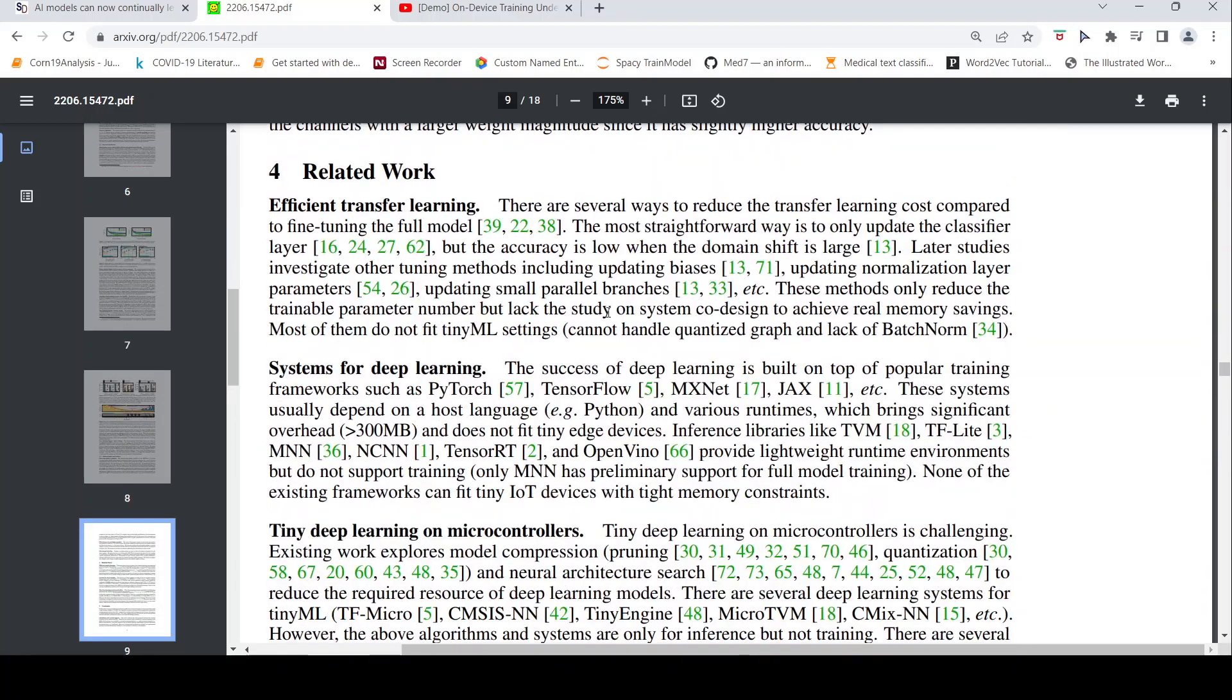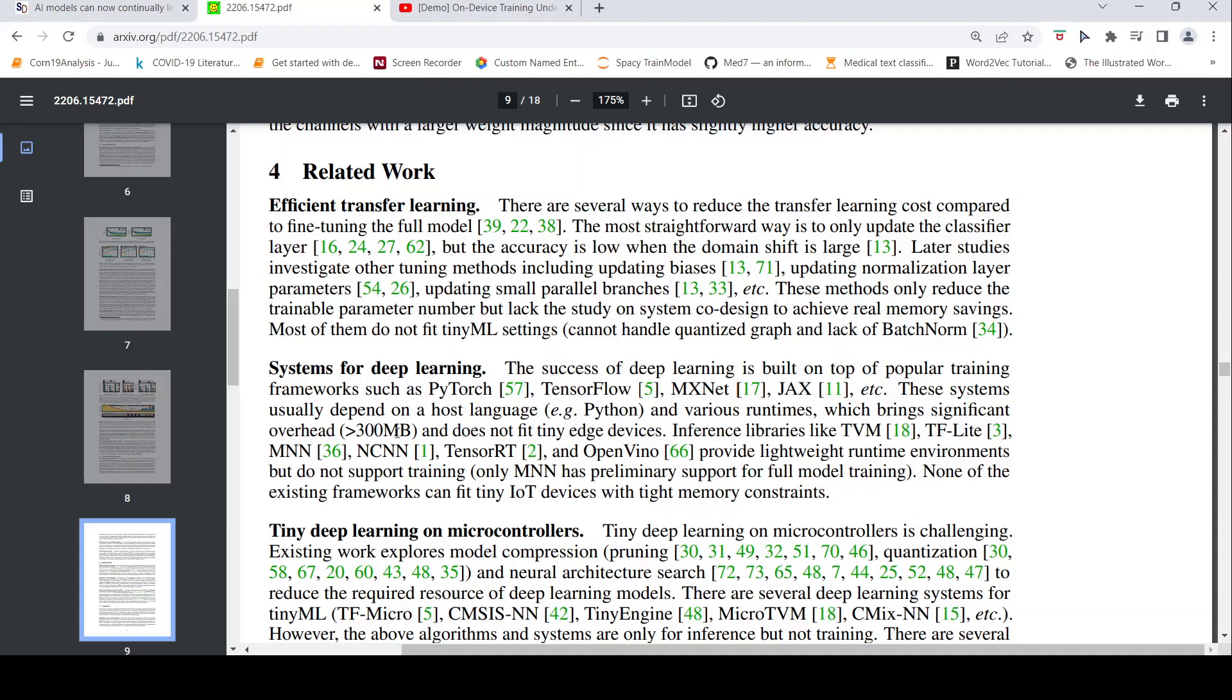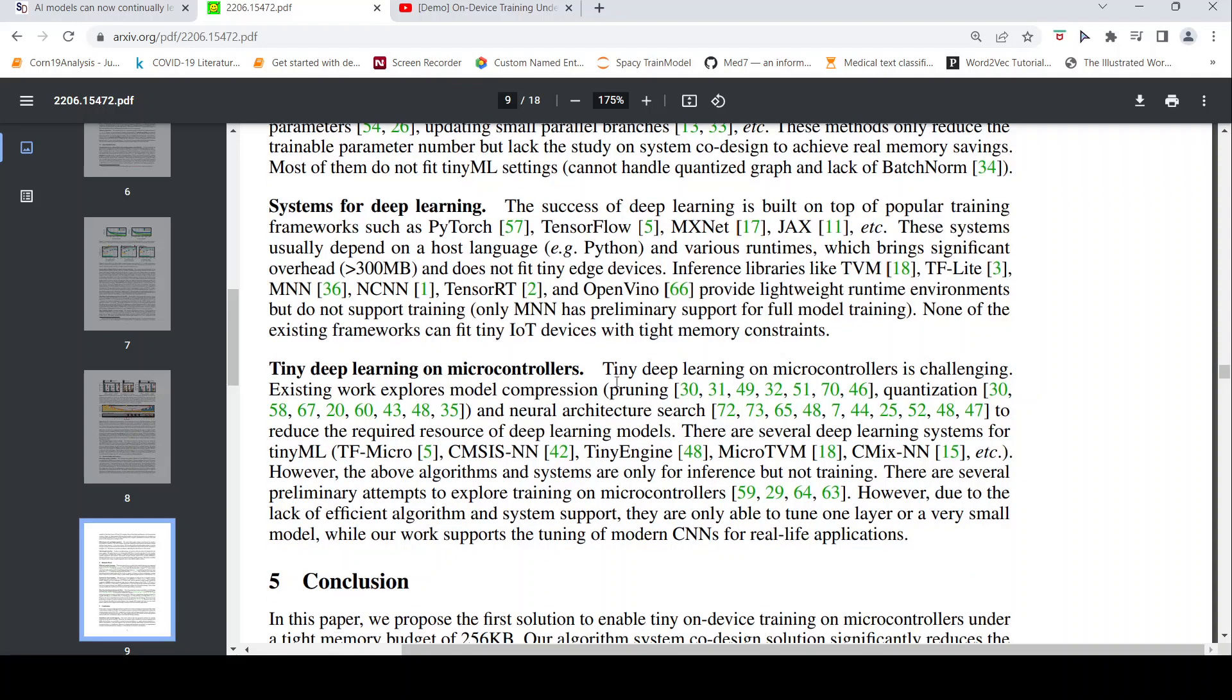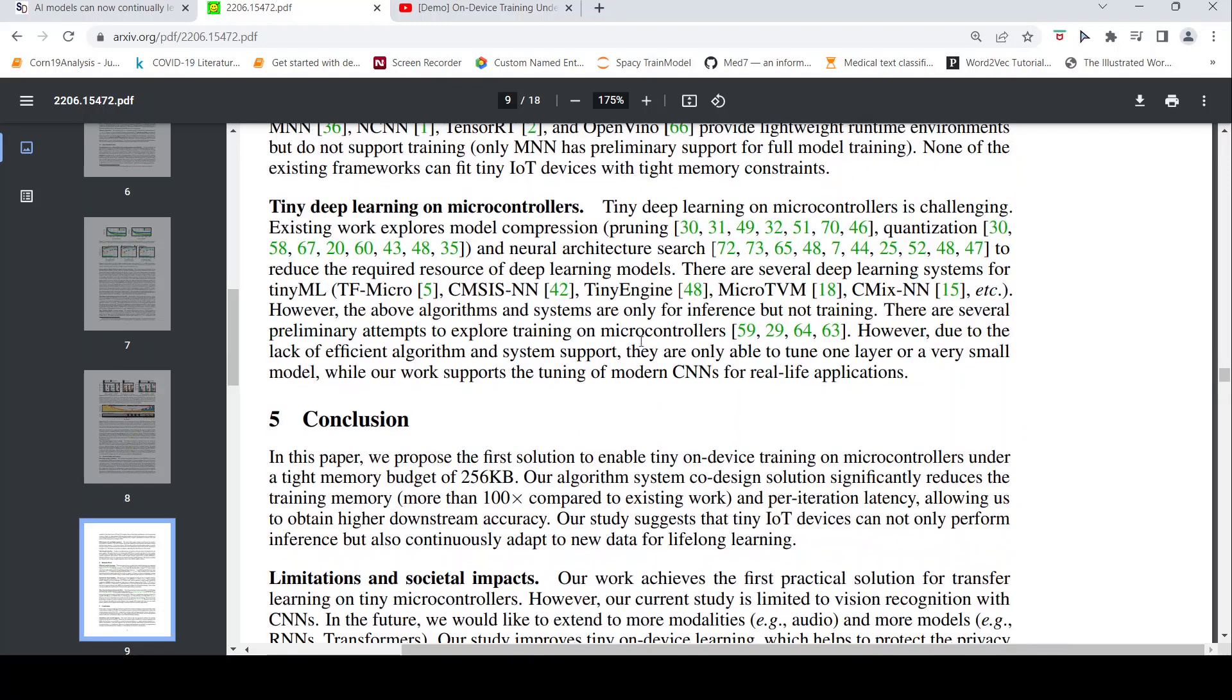If you go to the related work, they talk about the other networks such as PyTorch, TensorFlow, MXNet, Jax. They depend on host language Python and typically they require larger memory footprints. But there are inference libraries like TFLite, TVM, MNN, CM, NCNN, TensorRT and all. They provide lightweight runtime inference, but do not support training. It's only for inference. There is this tiny deep learning on microcontrollers also. There are other tiny engines which have been developed, but they also are only for inference, but not training. They claim that this is the first system for actually training on microcontrollers, and they say that it also supports modern CNNs for real life applications.